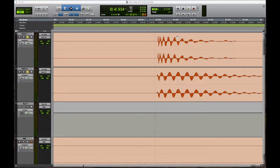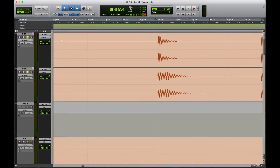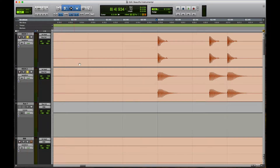What up everybody, it's your boy Yum Fizz and welcome back to another video. Today we're going to be talking about phase and how to fix phase in your tracks. I don't want to get too technical, but let's go ahead and just use our ears.